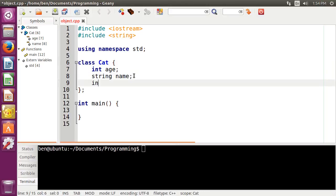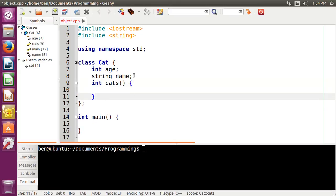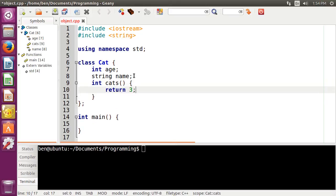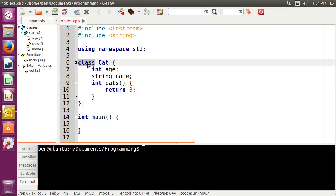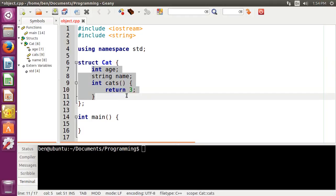And likewise, if I were to make a method — so let's say a cats method that returned 3 — I would also not be able to access this method at all, because it also is private. Now, that's where the distinction between class and structure comes in, because if instead of class I use struct, everything in here is automatically public. So I can access all of this from outside of the body of our class.